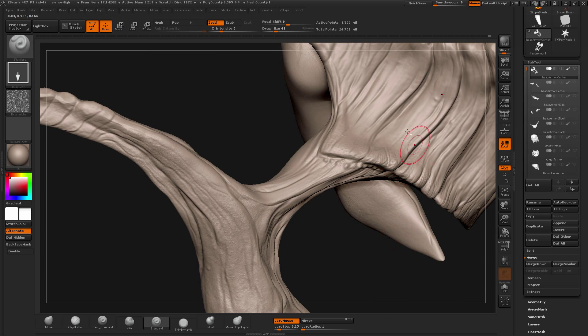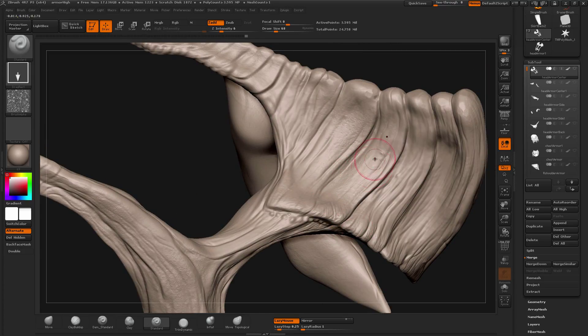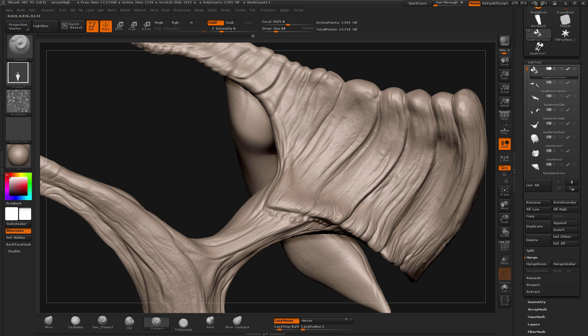And you can press ALT so it pushes in instead of pulling out so you can get a little bit more variation.